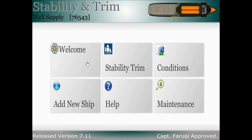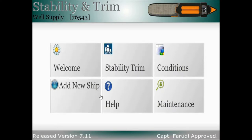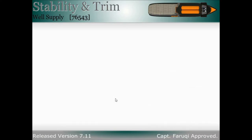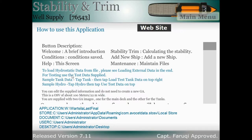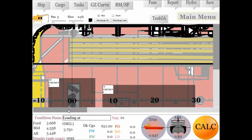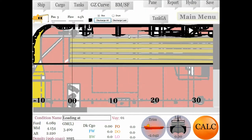It is important that you must have correct data to work with. We have supplied you with sample files for immediate use. For hydrostatic and tank data, tap the button on top to load the test data, which is for a ship of about 90 meters — the typical size of an OSV.